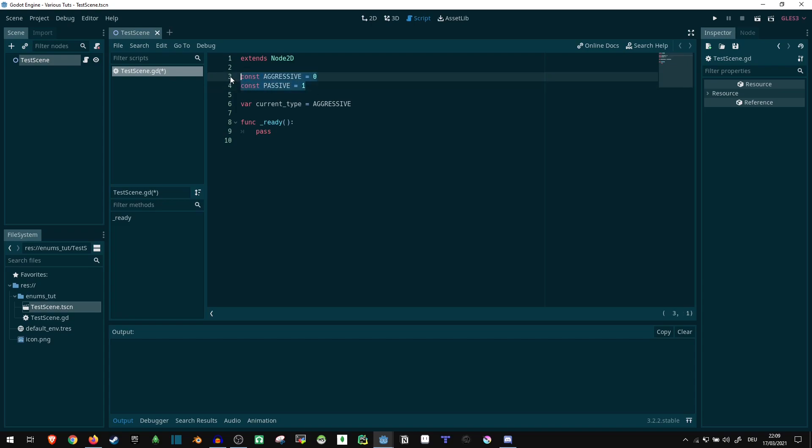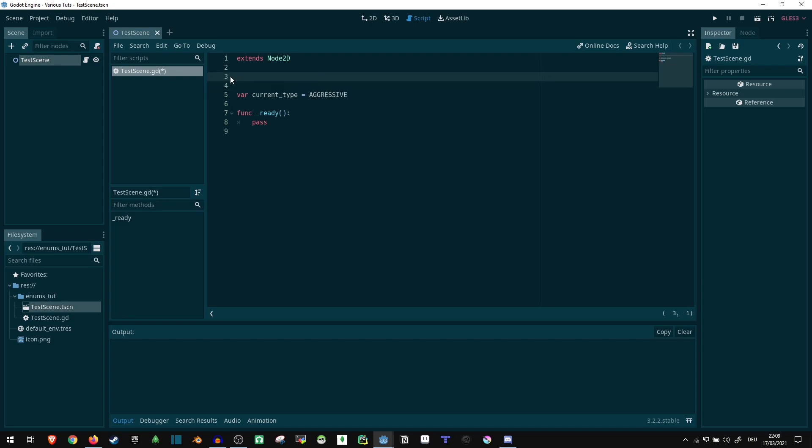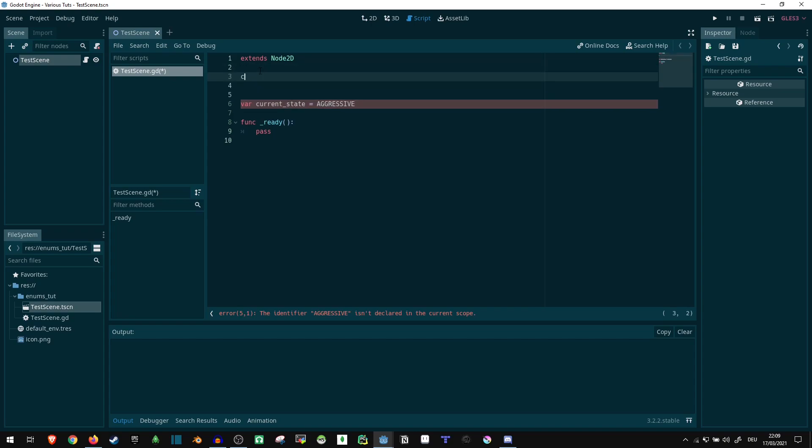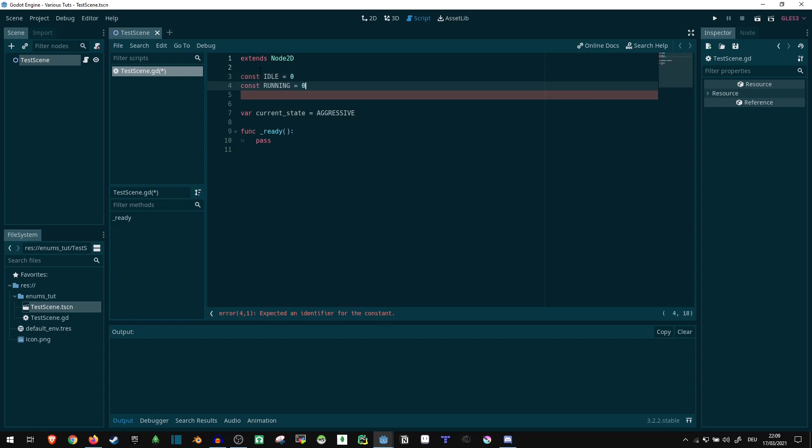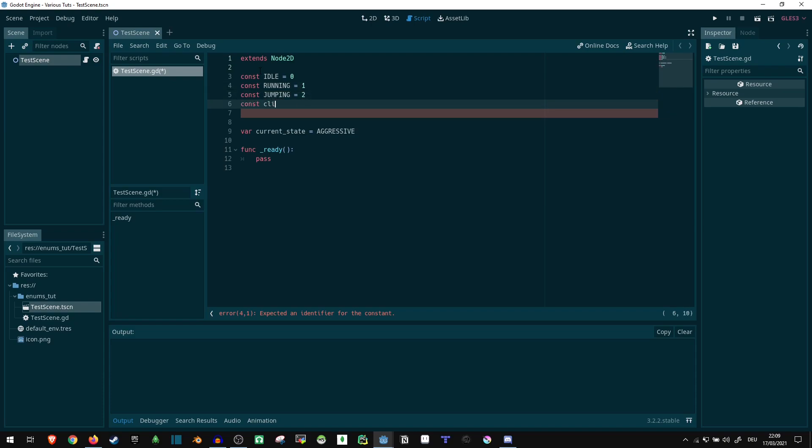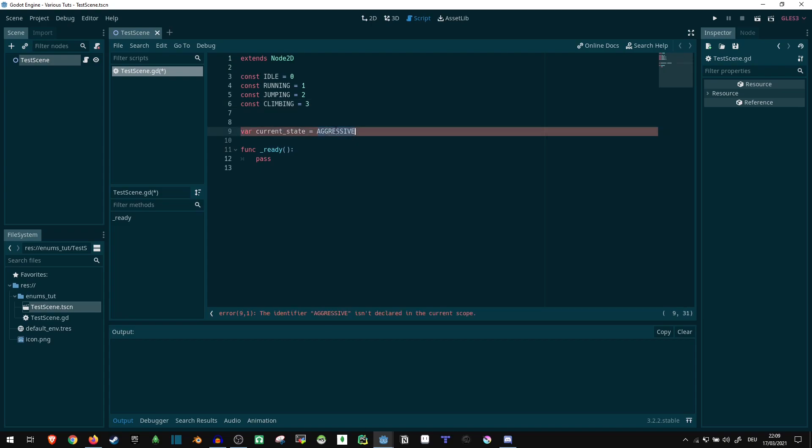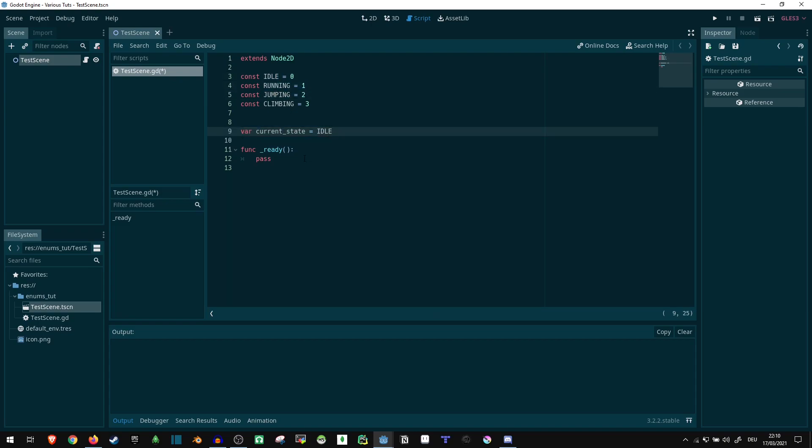Now, if we do that for player states instead, I think that's a bit easier to imagine. Then we can just say something like const idle equals zero, const running equals one, const jumping equals two, const climbing equals three, and so on. So we can do this, and by doing that we don't have to remember anymore what these numbers are, but we can just compare it by using these names for it. So by default, let's just go into the idle state.